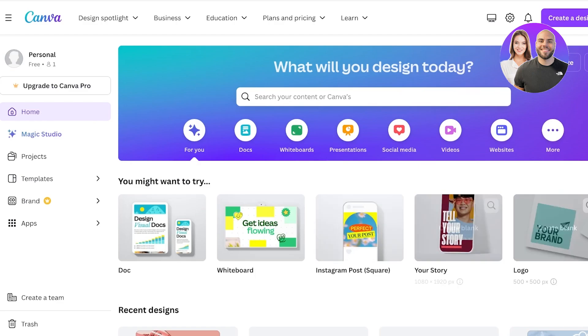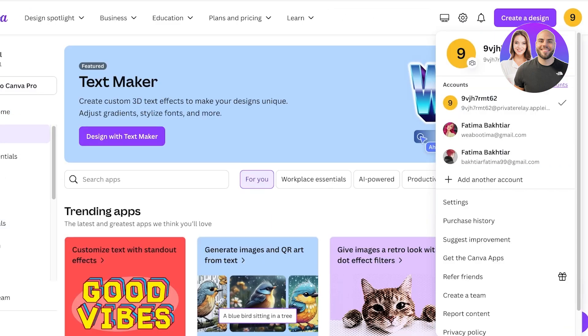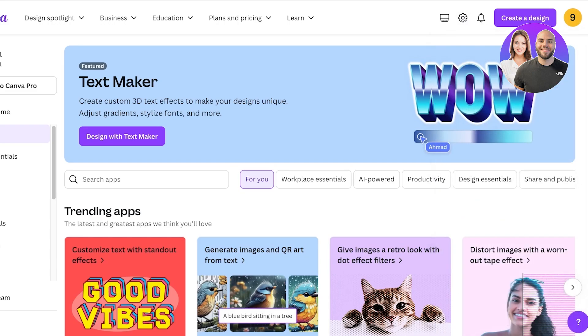Now that you've created your account, this is what your dashboard is going to look like. On the left you have a space to manage your projects, templates, and applications. On the top right you have your account settings as well as your basic Canva information.